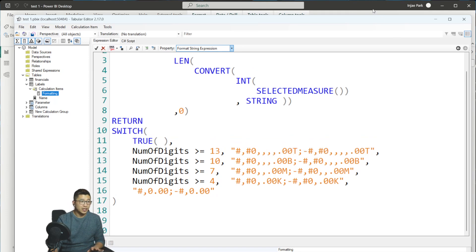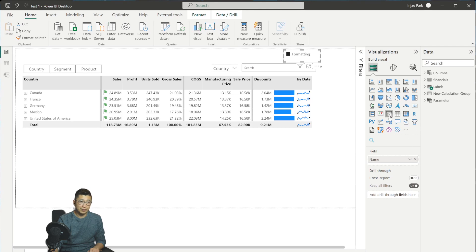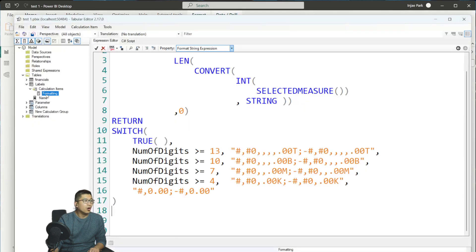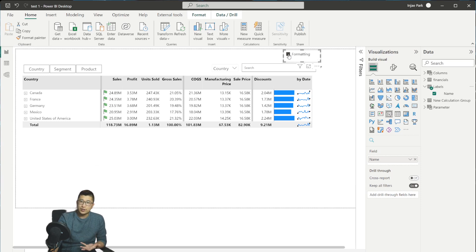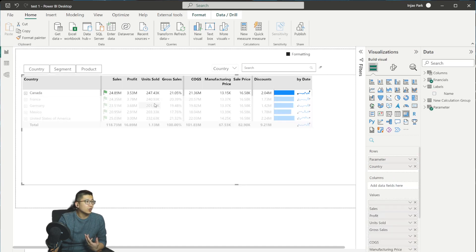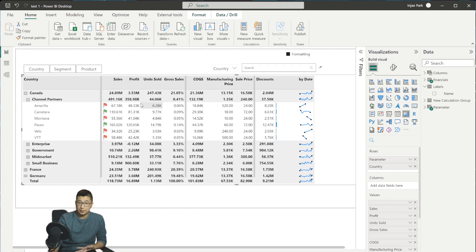Back in Power BI, I've created a slicer that takes the calculation group column. The calculation group only has 'formatting,' which is the name of the calculation item. By filtering this on the page and thereby the table, it changes all values in the table to use this specific format string. Because the format string expression is dynamic, it doesn't matter whether the value is in millions, thousands, or whatever — it will always find the appropriate display units and make sure your data looks as neat as possible.